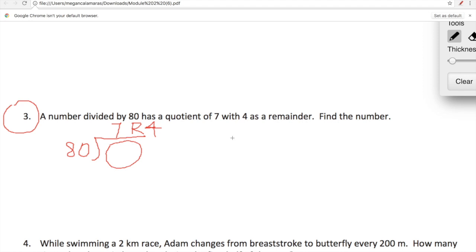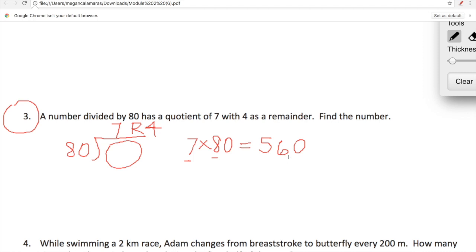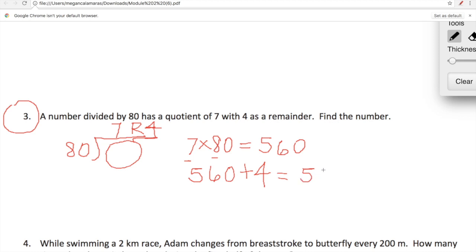We can use the check. In our previous problems we were using multiplication to check that our answer was correct — let's use that to figure out what our missing number is. All we're going to do is multiply 7 times 80. We can do that quickly in our heads by thinking 7 times 8 is 56, and then we smack a zero at the end — that's 560. But we're not done yet because we have a remainder, so we're going to add 4 to 560. When we add 4 to 560, we get 564. So our mystery number is 564.